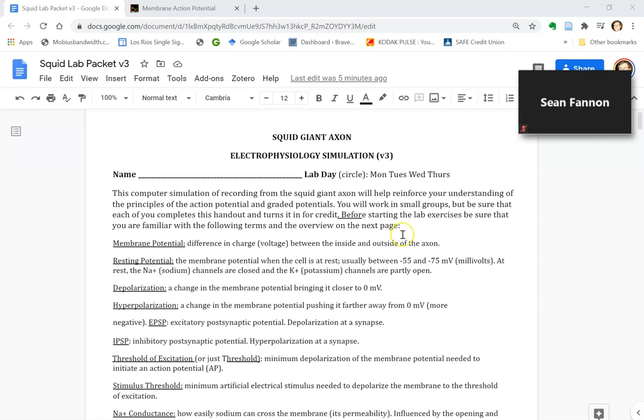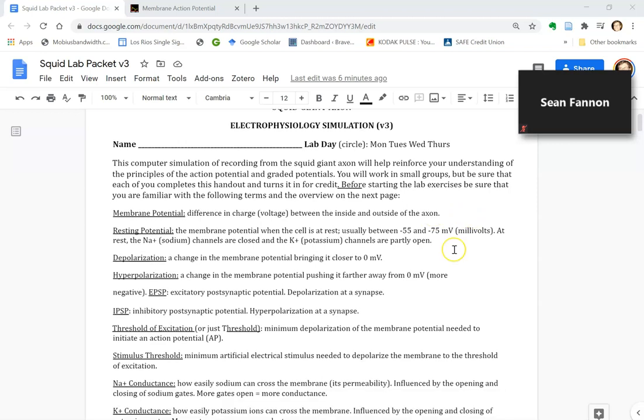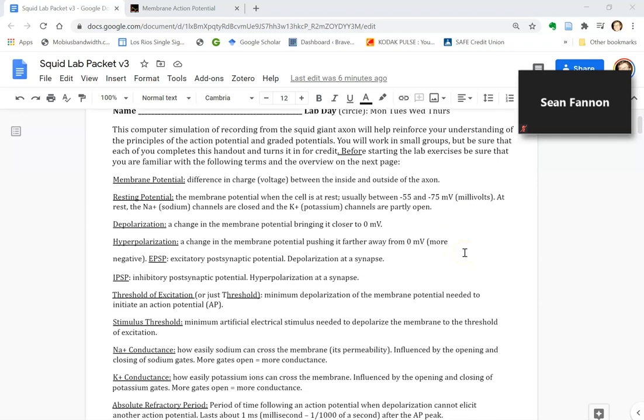In this laboratory exercise, we're going to be simulating what they did. Instead of having to catch a squid and cut it up and pull out the giant axon and clear off all the tiny little axons from it, we have equations that have been derived that predict what the squid giant axon will do and really what most neurons will do.